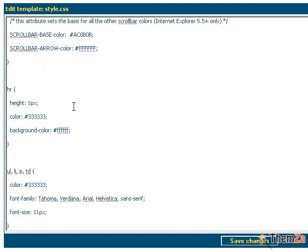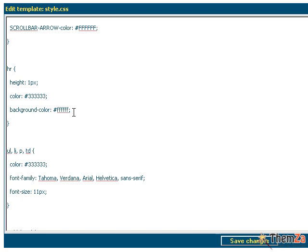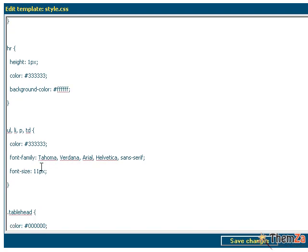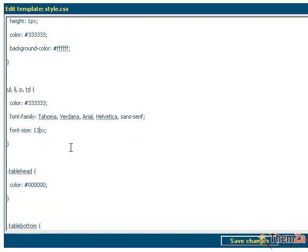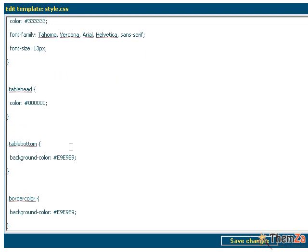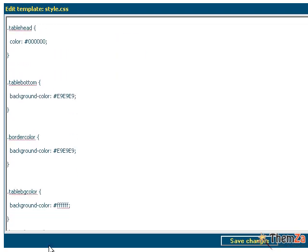You can do the same with the other text area selectors like the UL and the LI for bullet lists, P for paragraphs and TD for table cells.